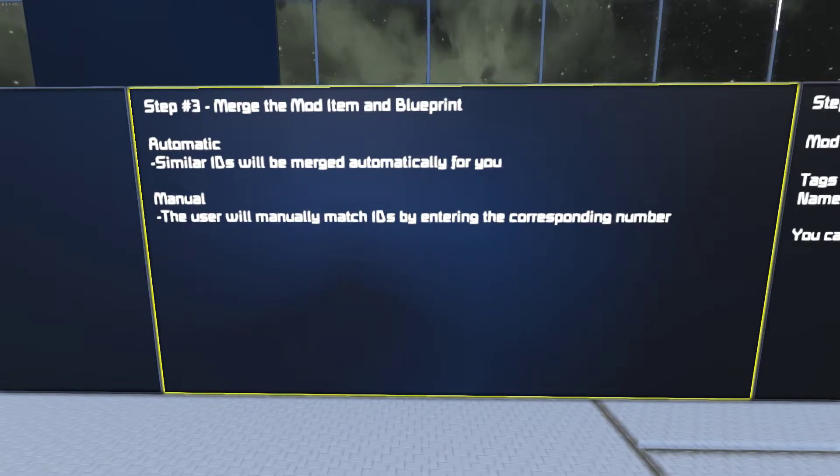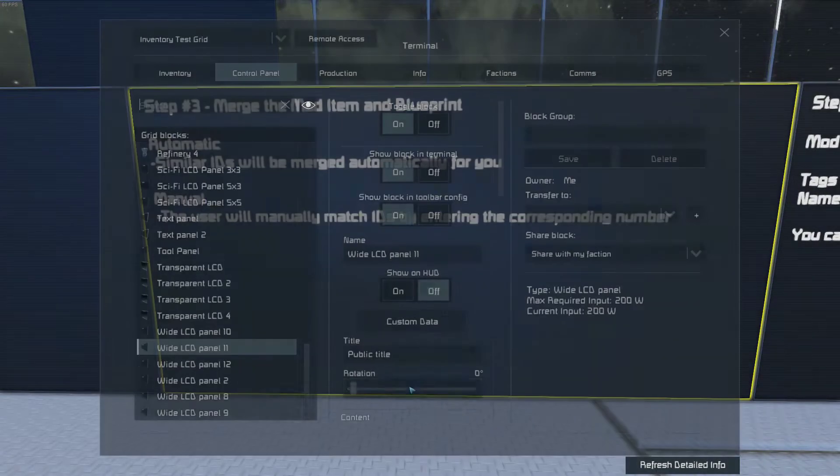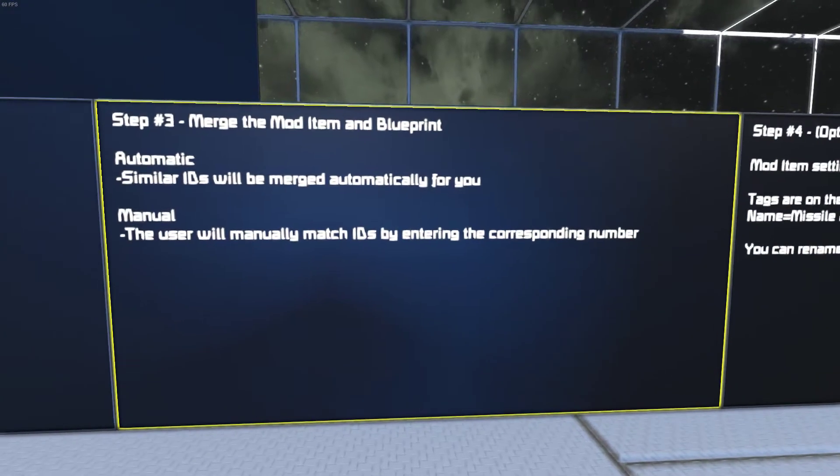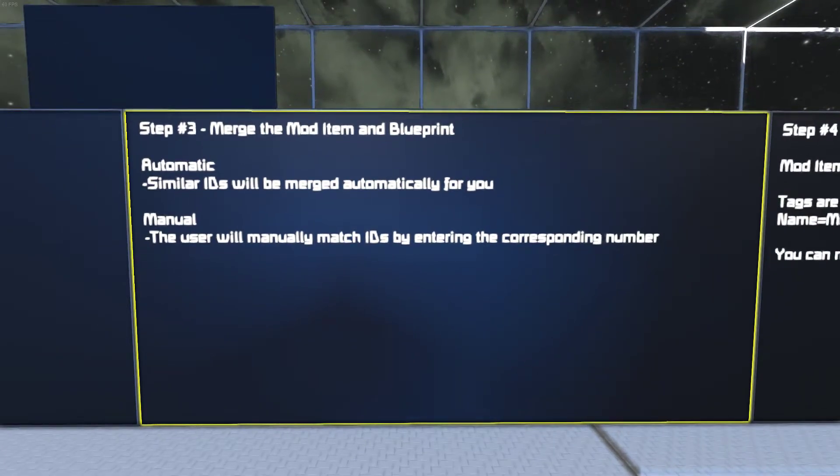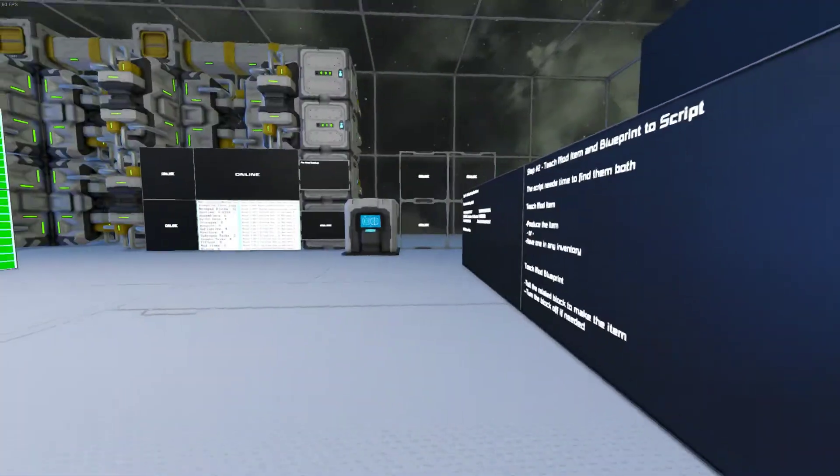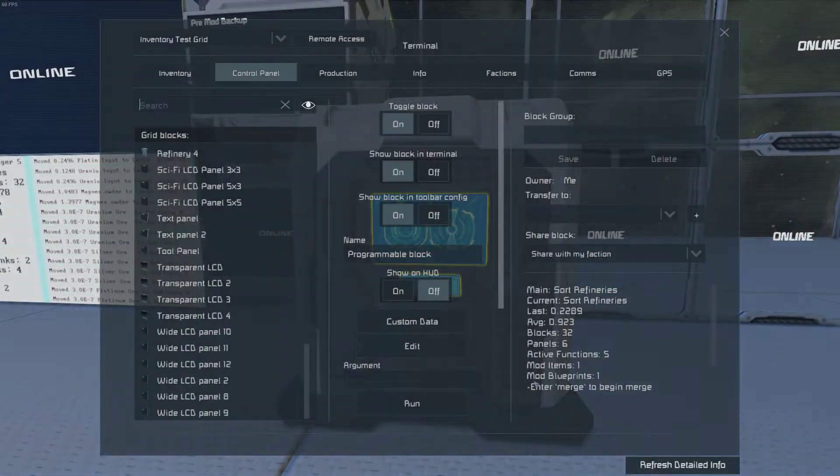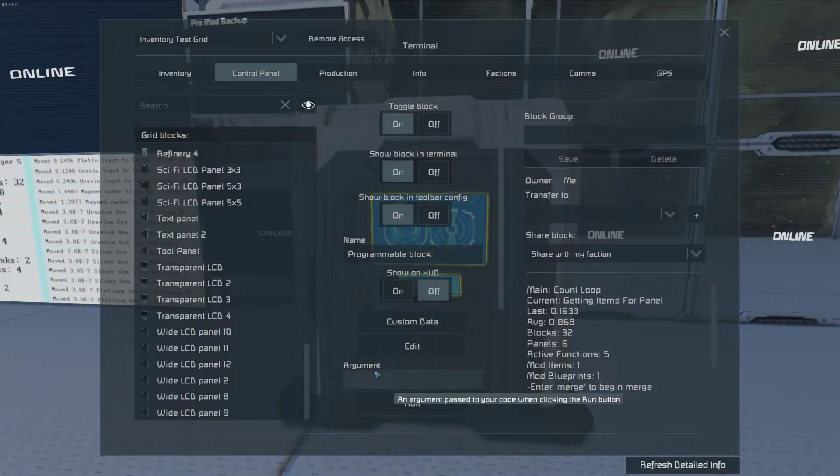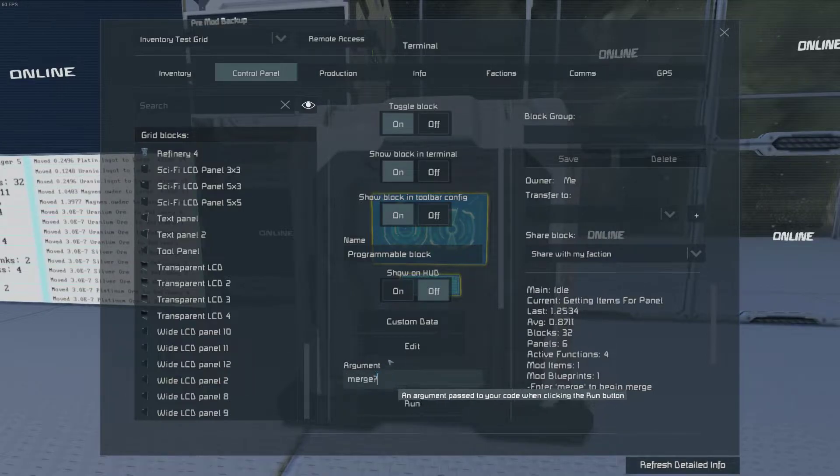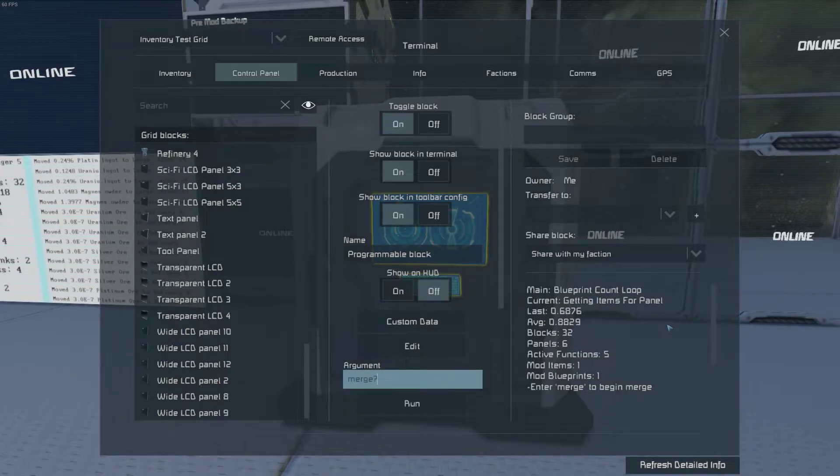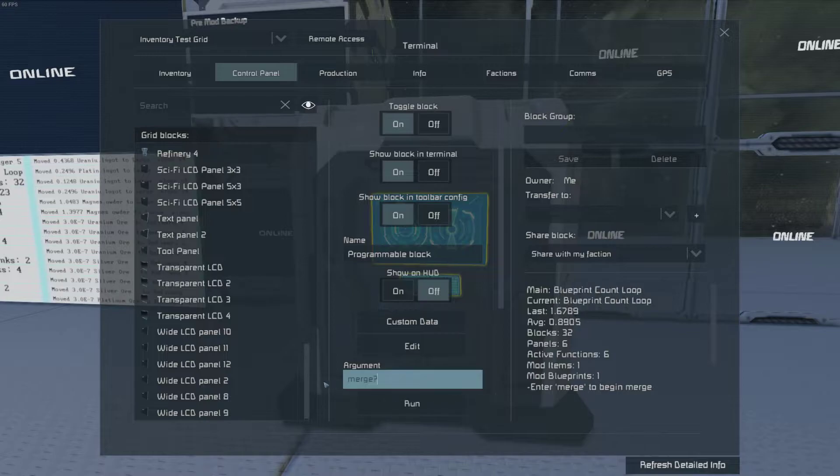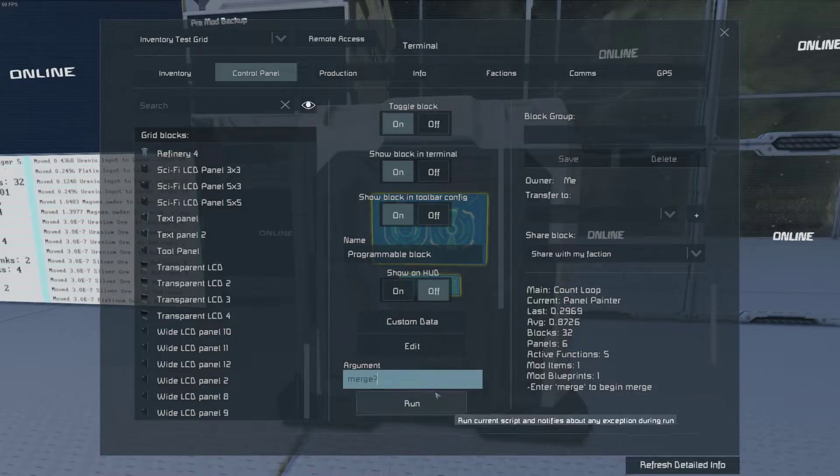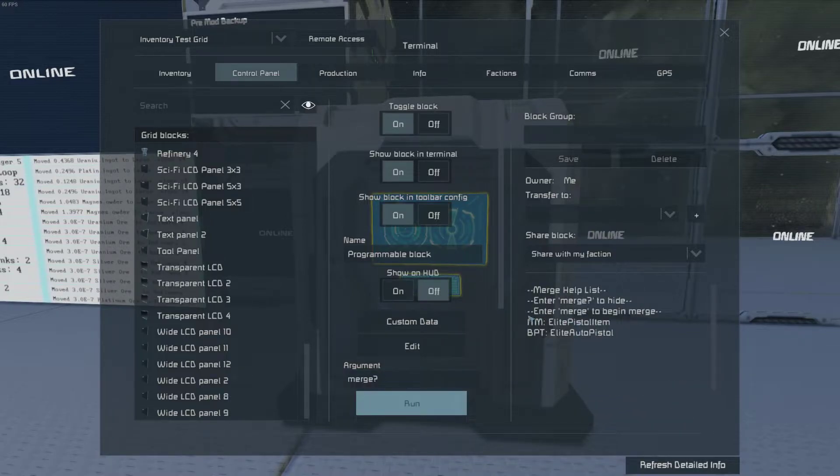Some have to be done manually by matching the numbers provided to the blueprints and then picking its match. This is all done through the command line arguments. You can run over to the programmable block. And if you type in the command merge question mark, it'll show you what you have to merge.